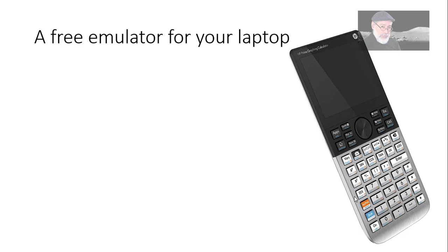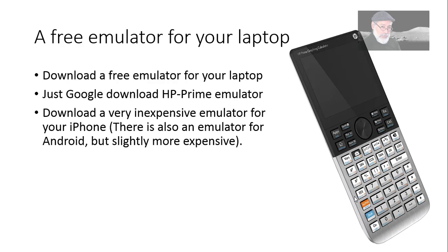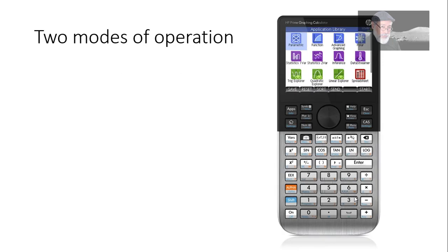I recommend strongly that you download and install the free emulator for your laptop. How? Just Google download HP Prime emulator and it will take you where you need to go. Download it. Also, a very inexpensive emulator for your iPhone. There is also an emulator for the Android, but the one I found is slightly more expensive. Almost twice as much.